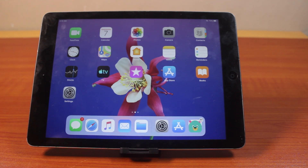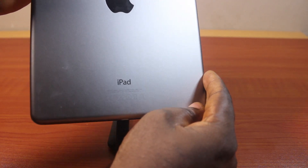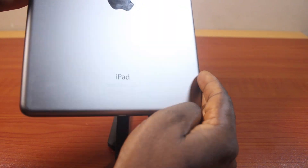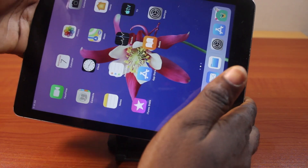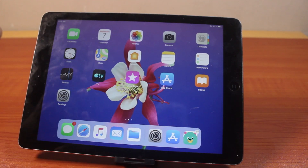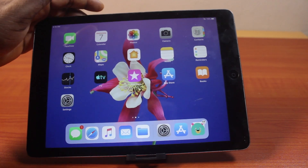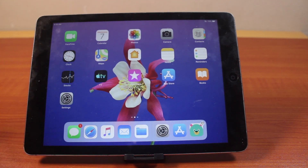Today I'm going to show you how to download apps on an old iPad. This includes the iPad Air second generation, and if you have the iPad mini, second or third generation, this is going to work step by step. If you find this video informative, please don't forget to like and subscribe.